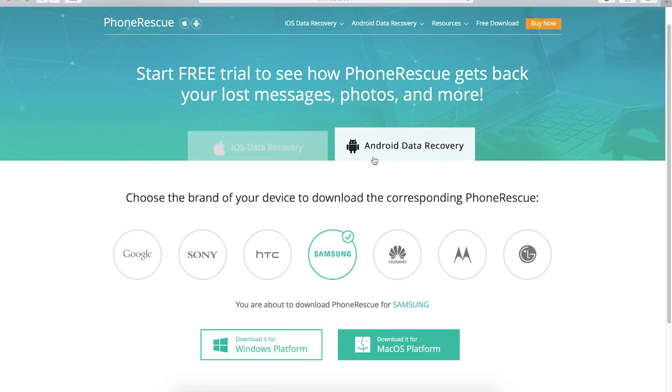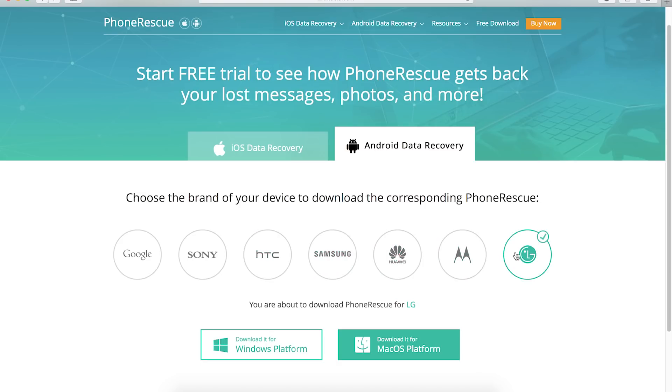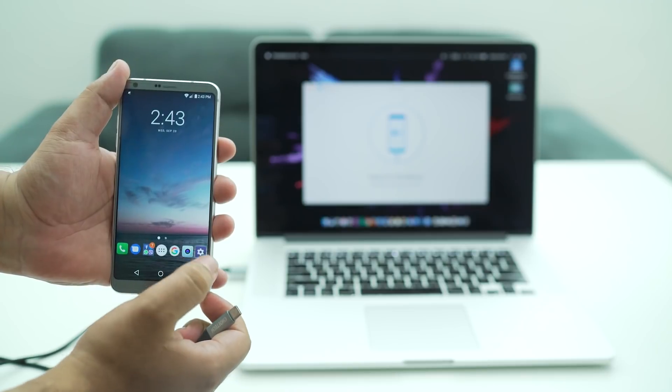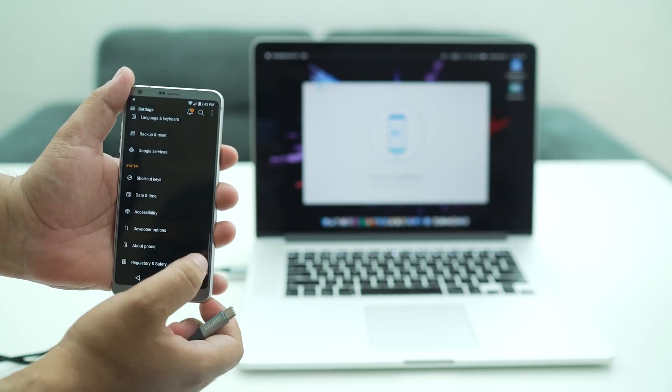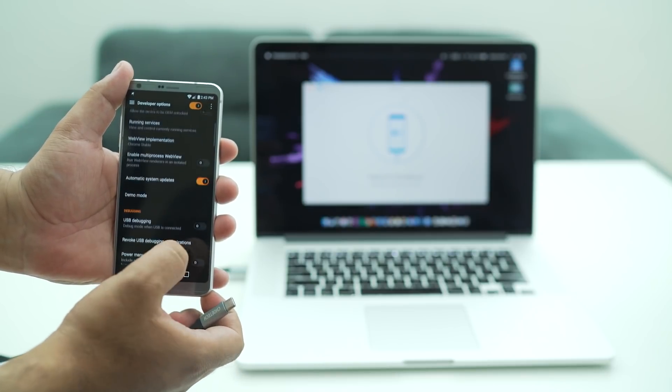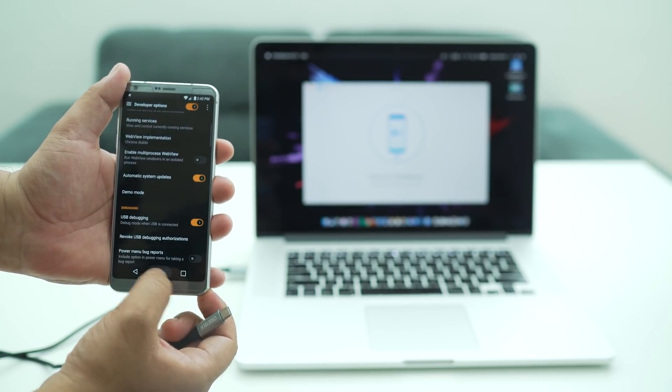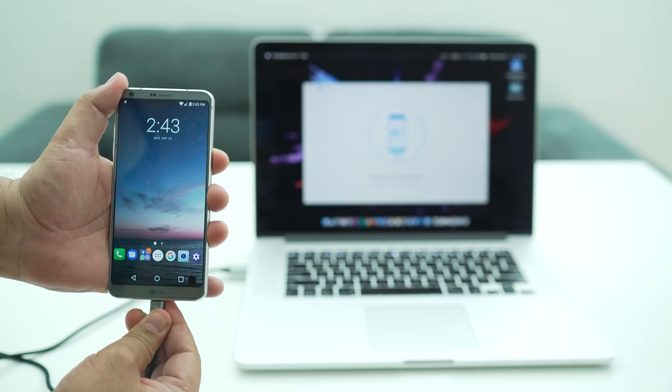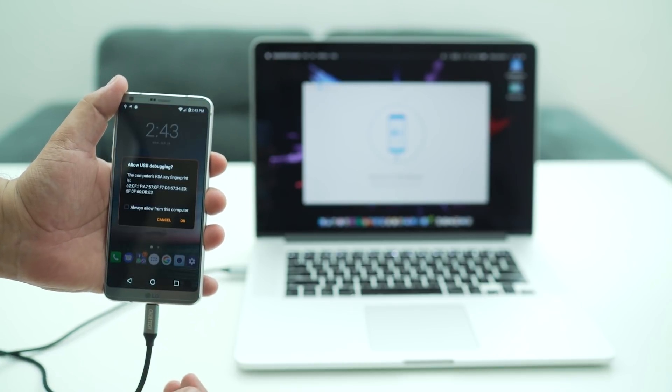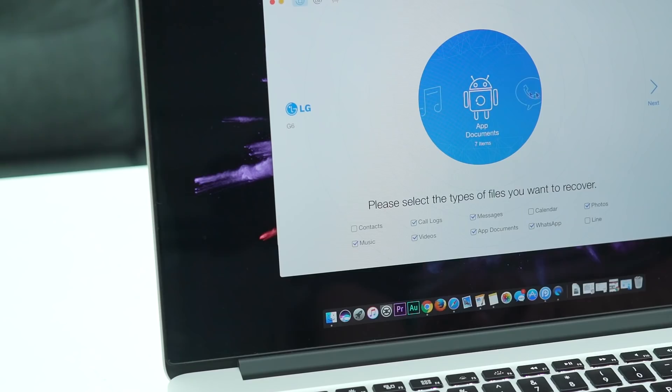All you need to do is download the app from the description and make sure you choose your phone's brand while downloading. Install it and then connect to your phone. For Android devices, you must turn on USB debugging mode. Then simply select the types of files you want to recover and hit next while granting permissions on your phone.